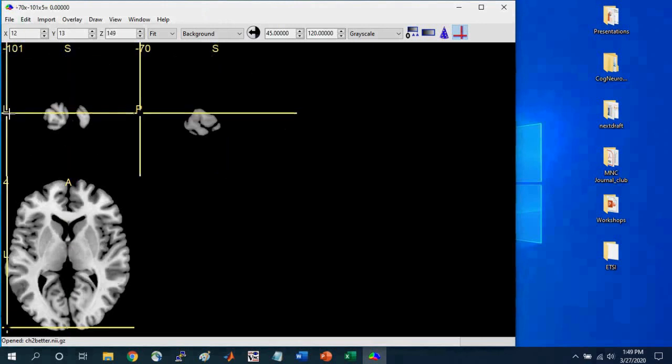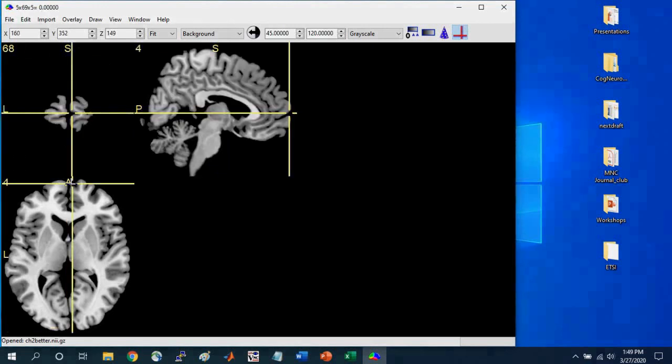L means left, right here. And A means anterior, okay? So these are important to help give a sense for where you are in the brain when you click on a particular orientation.